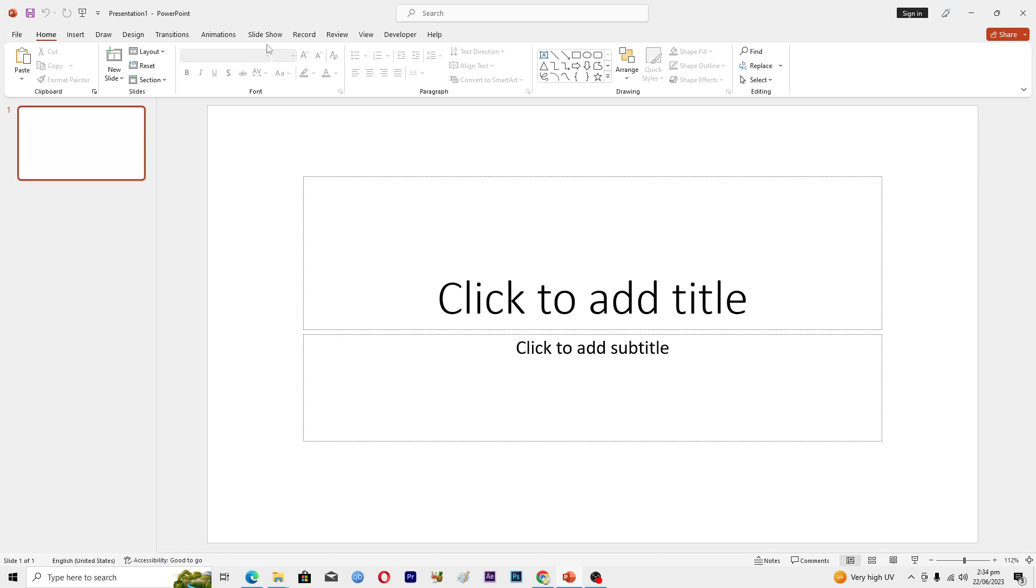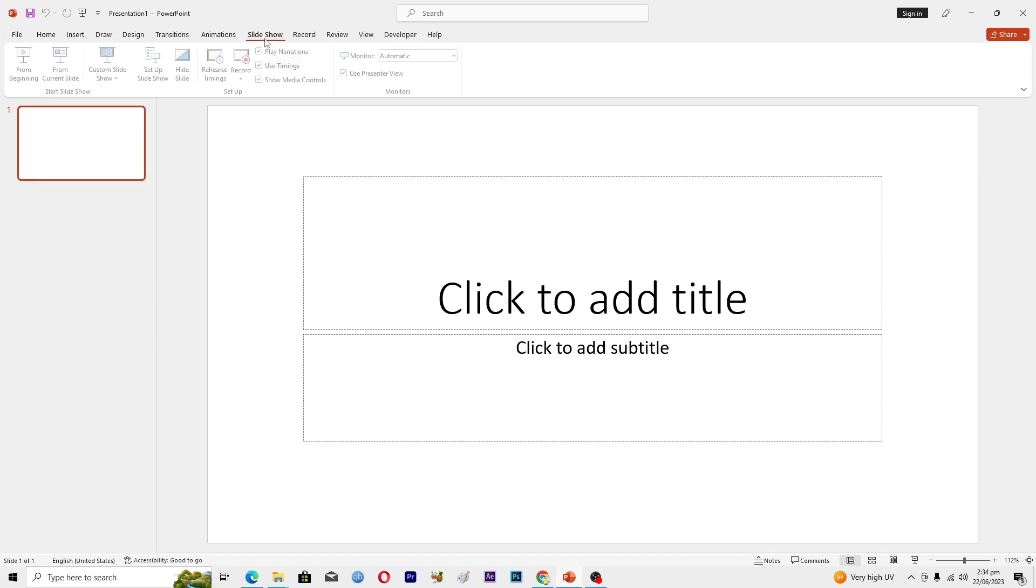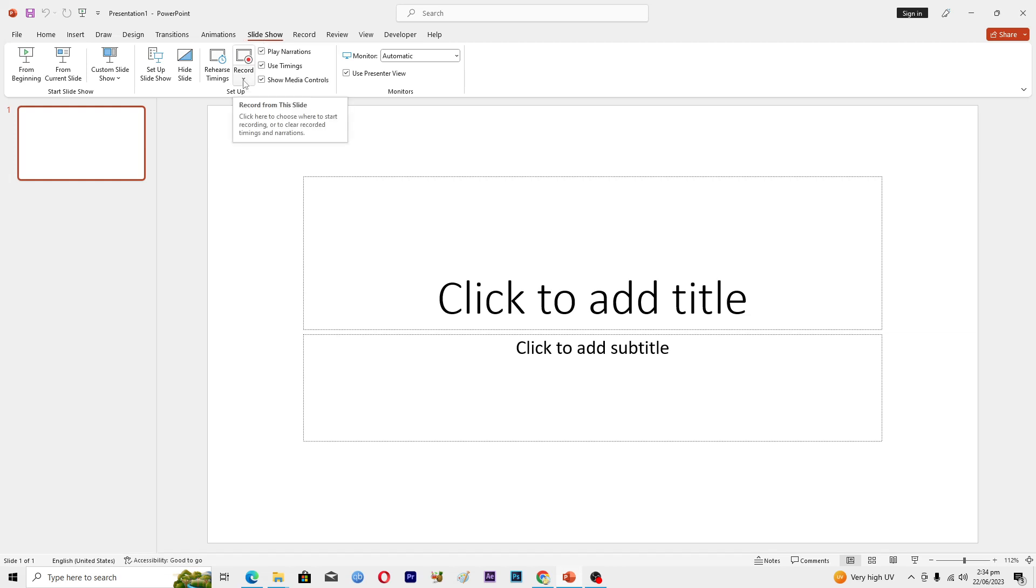Then you will go into this Slide Show tab here. From here you can see that we have this Record option. When you open this option you will see two options here.